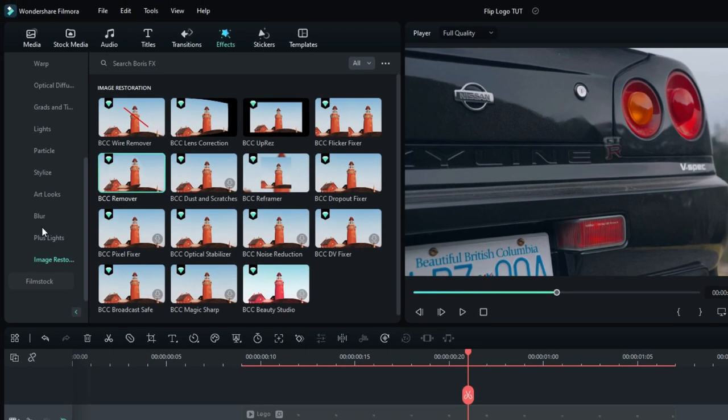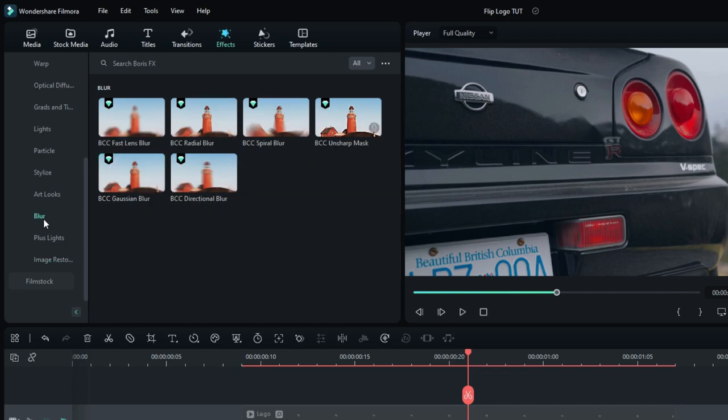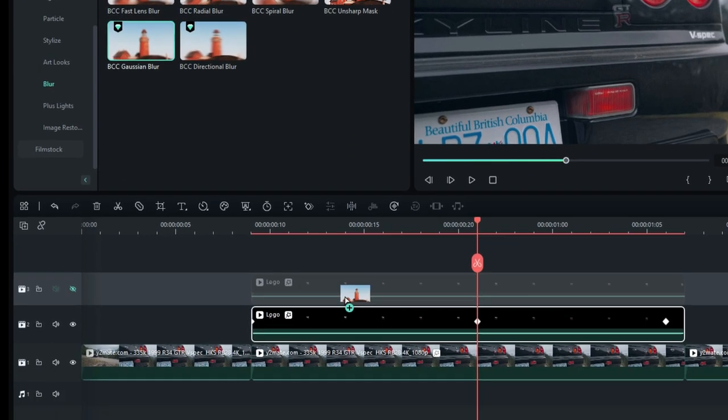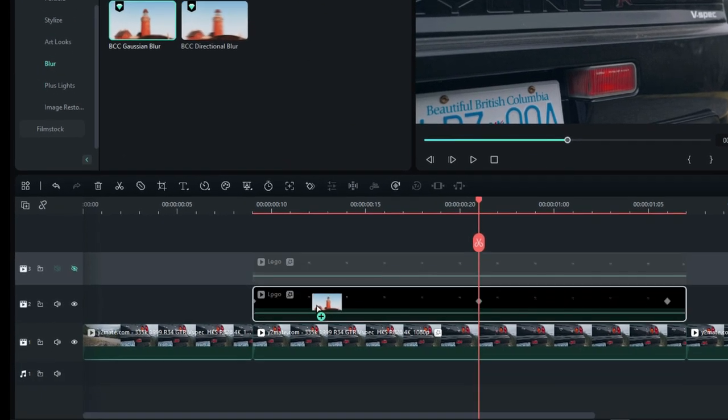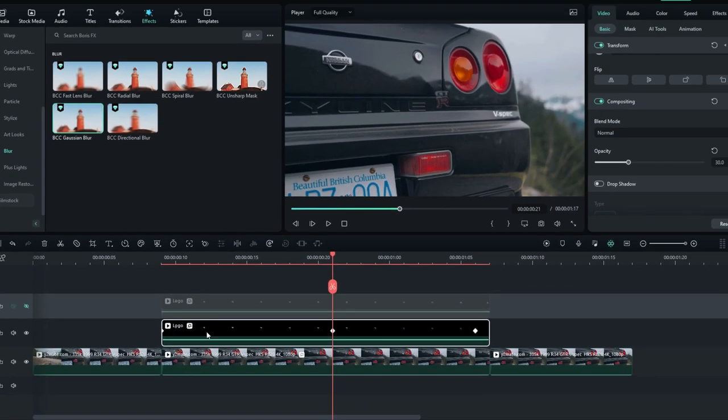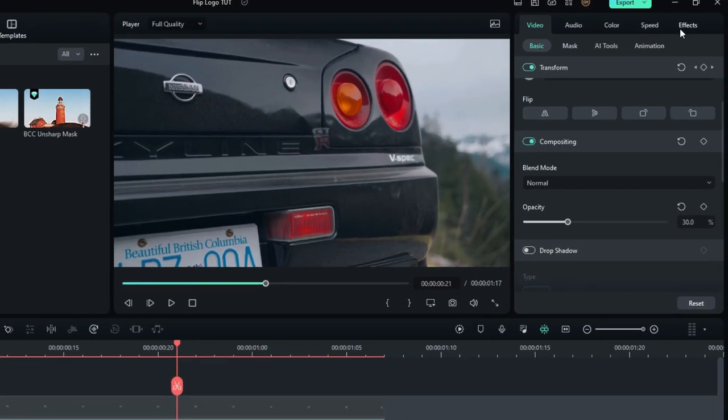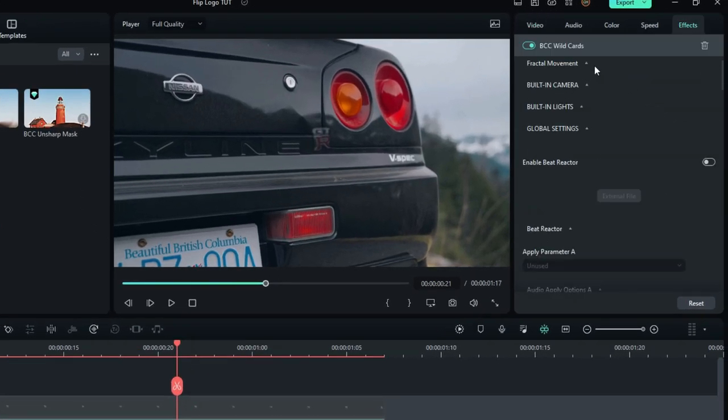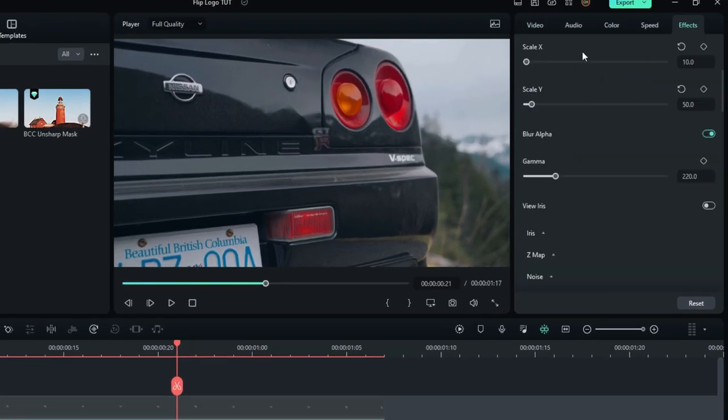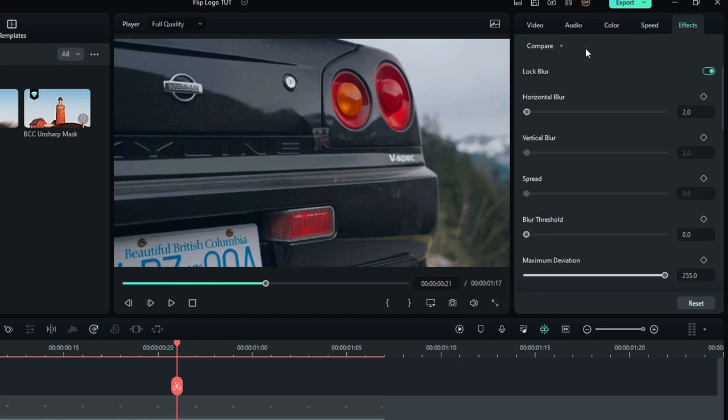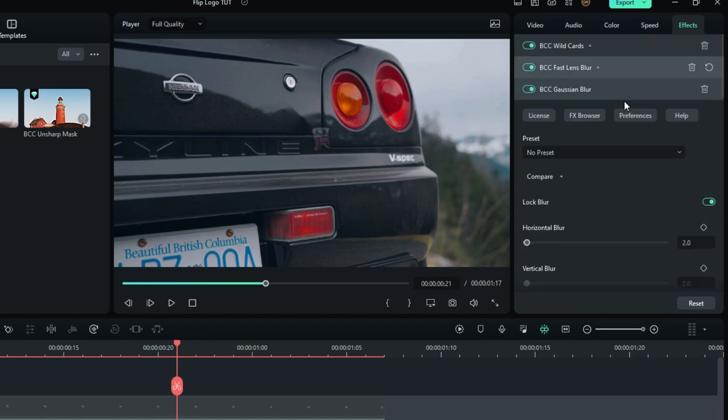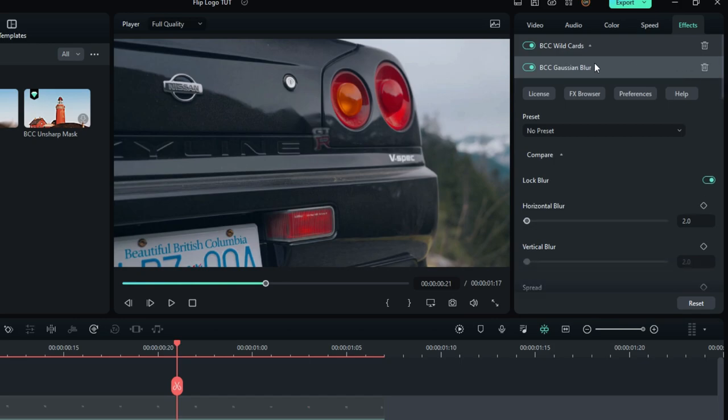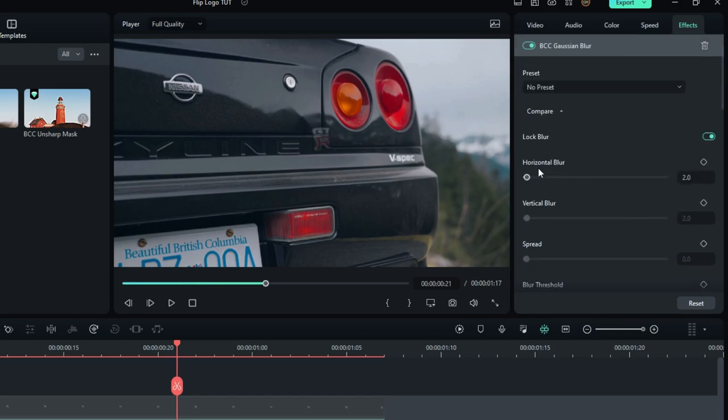Also, add some blur to our reflection, so I use Gaussian Blur for this. Make sure to delete the old blur effect. Then adjust the blur settings you like.